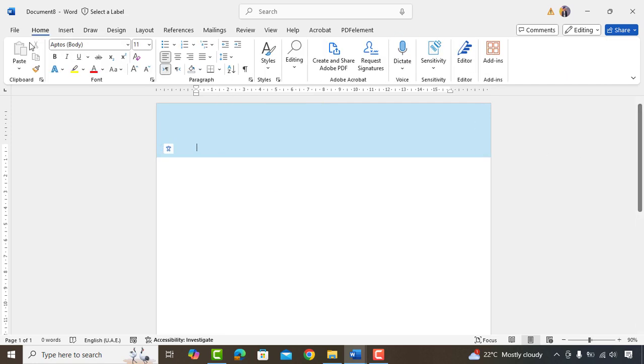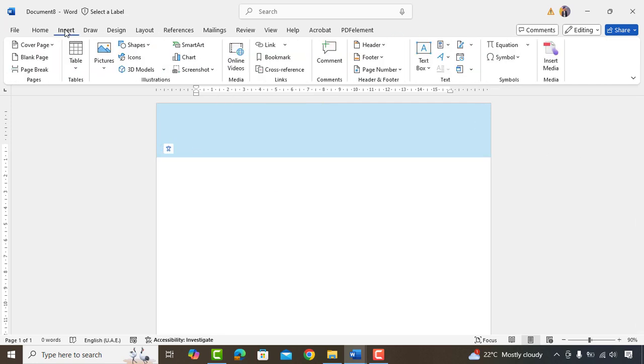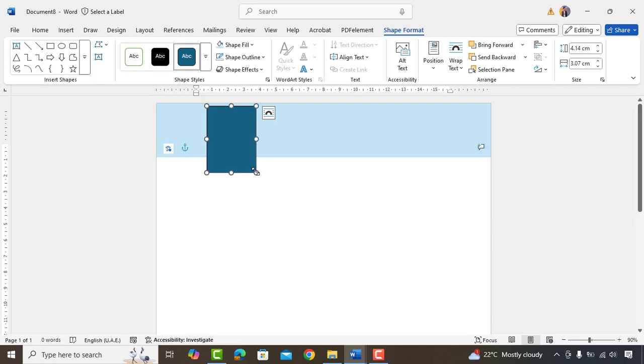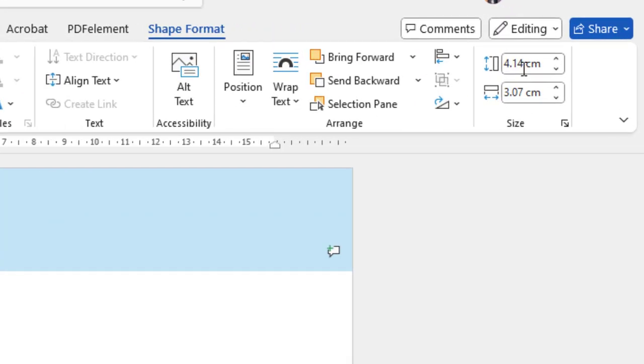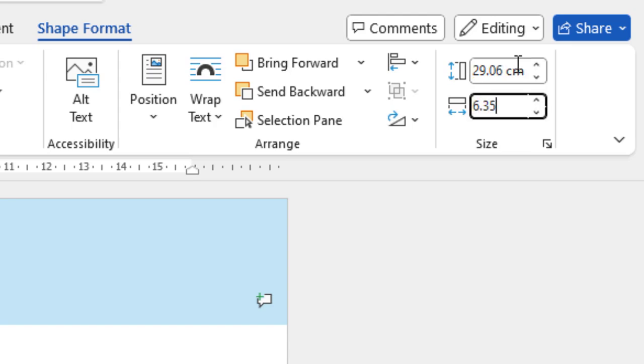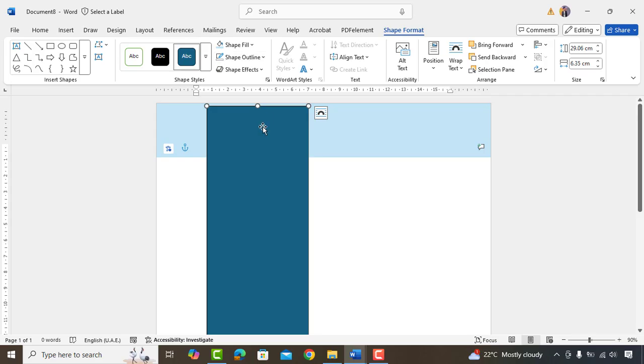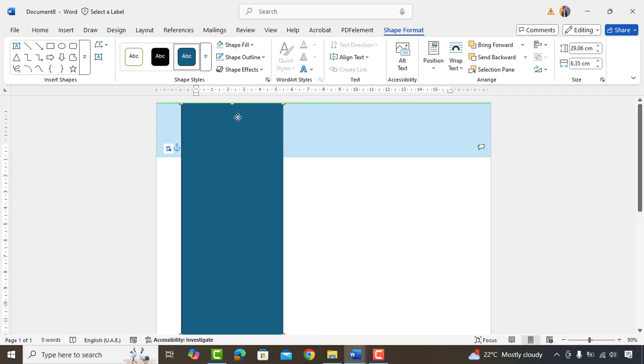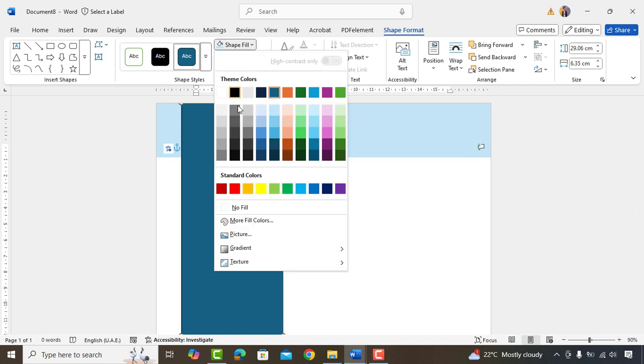Next, we'll add another rectangle shape. We'll change its size to 29.06 and 6.35. Adjust it little bit. Okay, now change its color and remove Shape Outline.